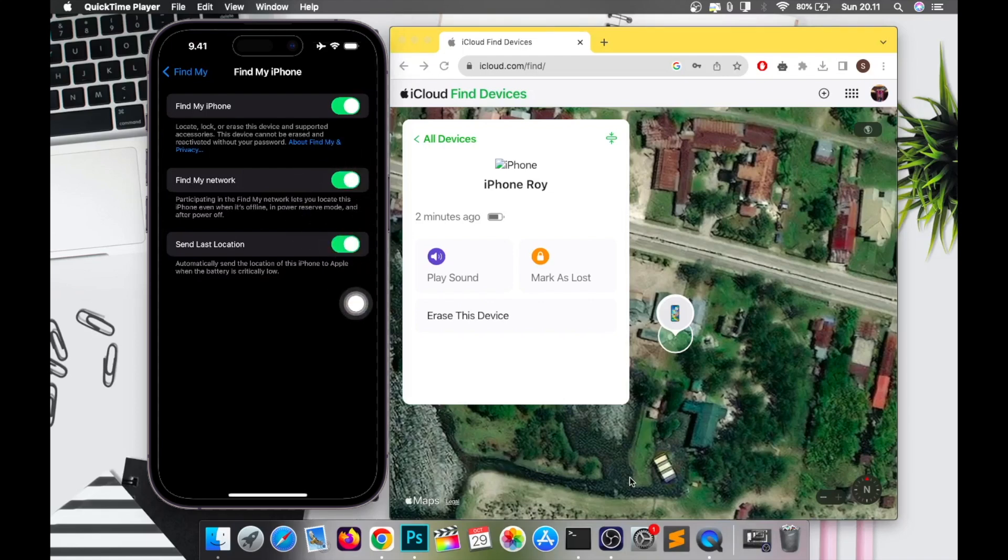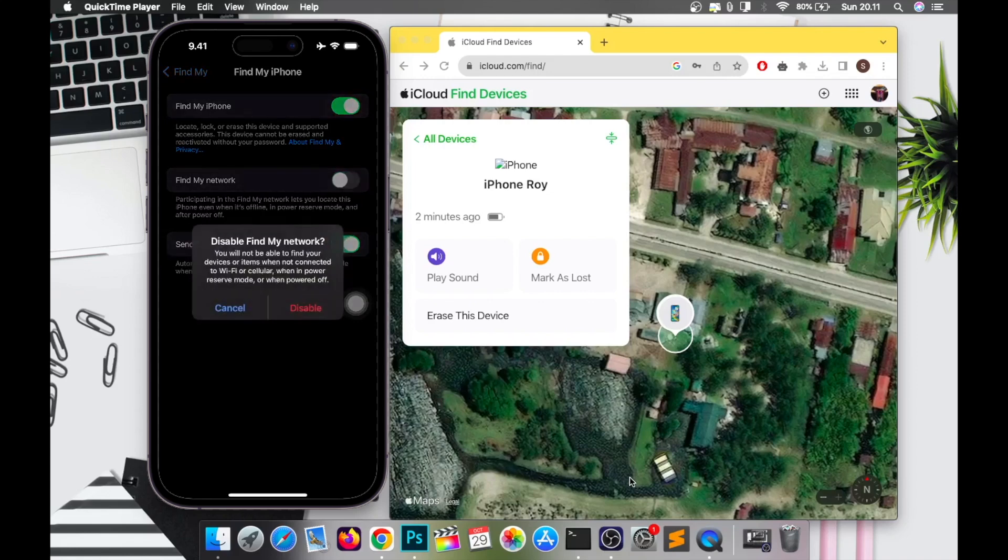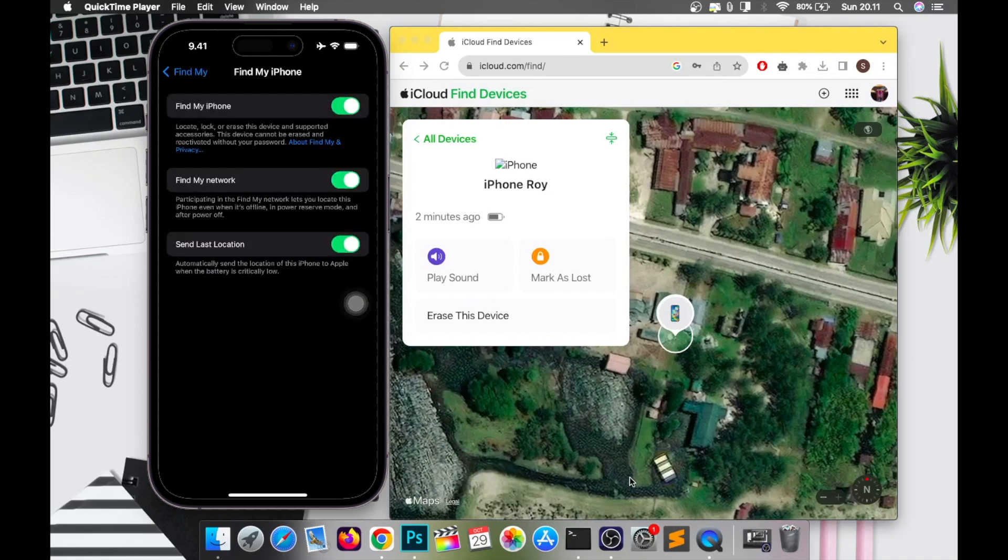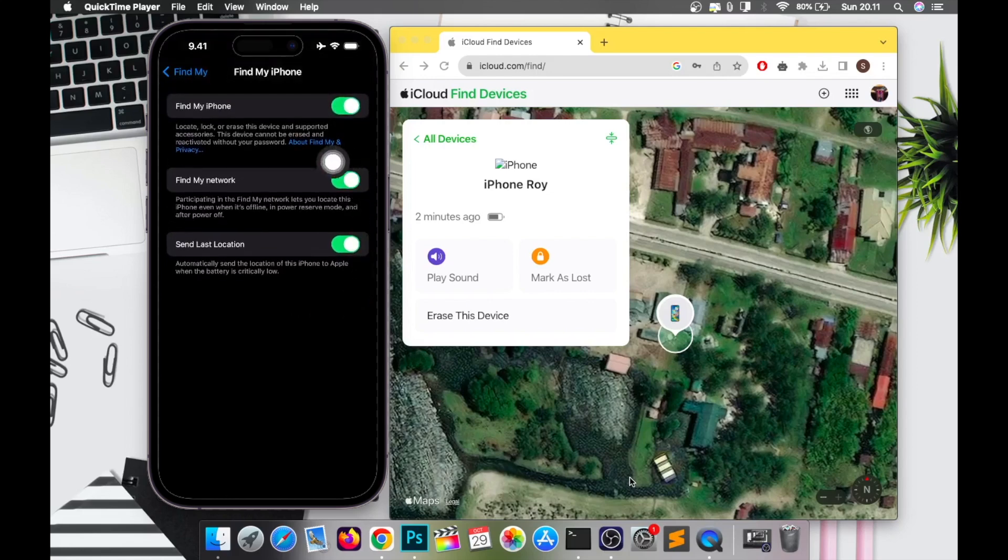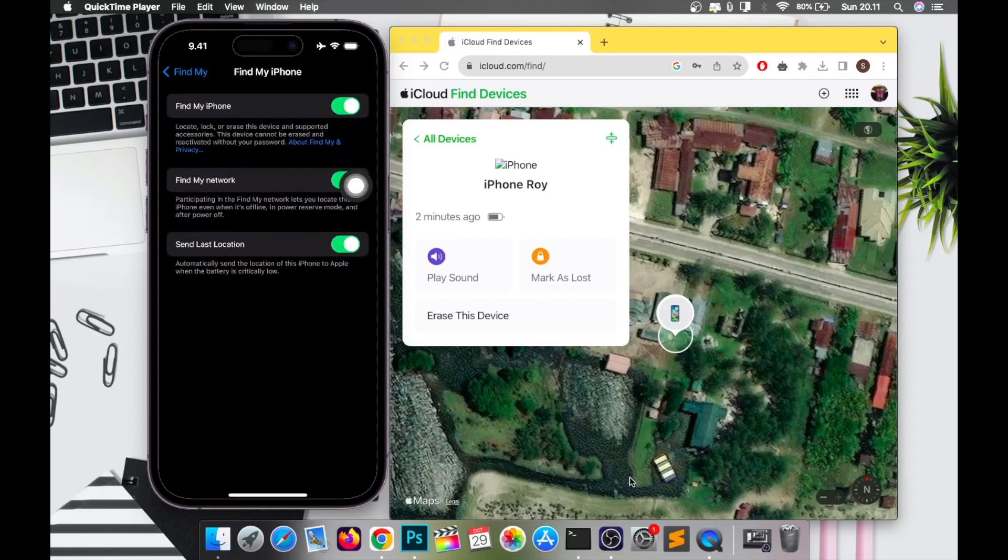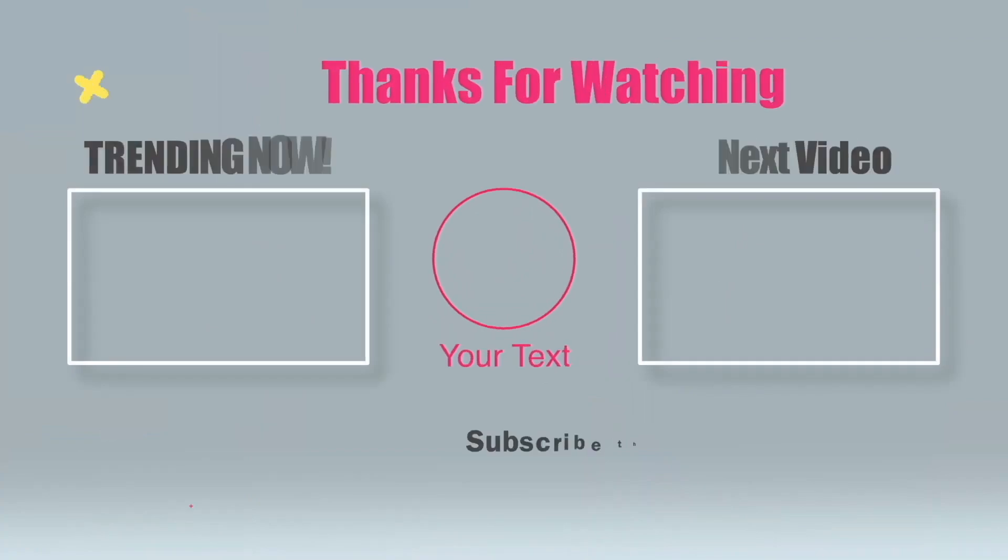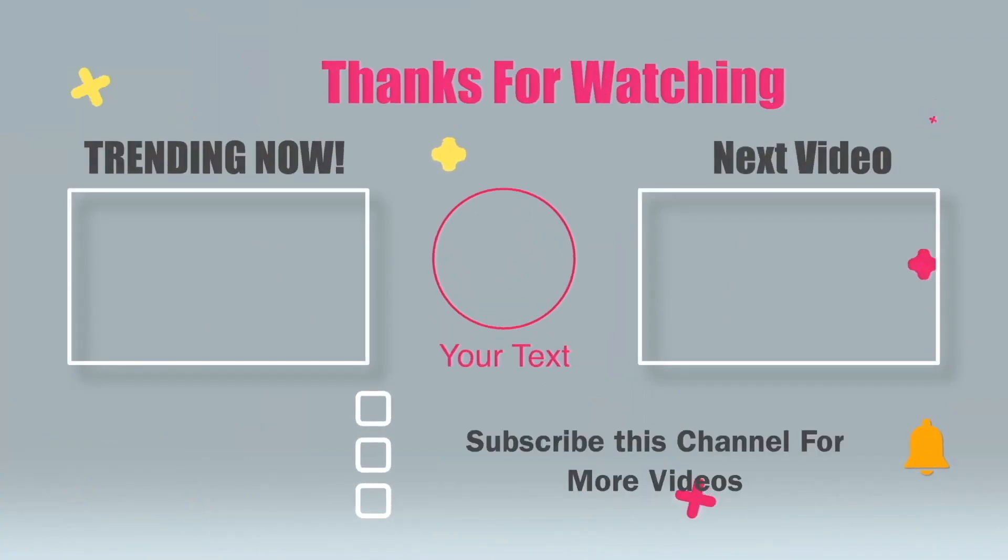Look, so easy right to find your iPhone when turned off or in offline mode. Thanks for watching this video. Don't forget to subscribe to this channel and see you in my next video. Bye-bye.